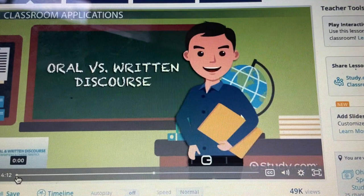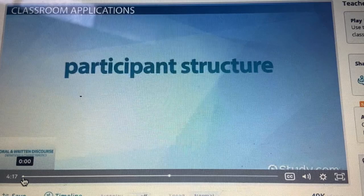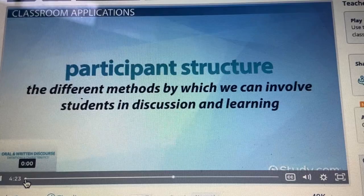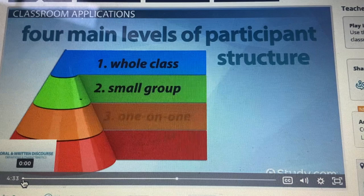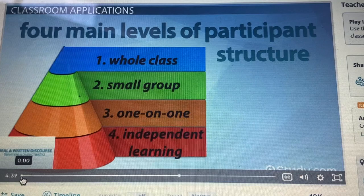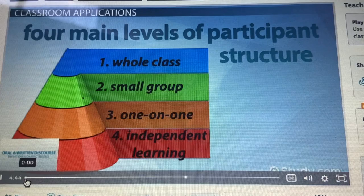When looking at the differences between oral and written discourse as they apply to the classroom, one of the areas to consider is participant structure, which refers to the different methods by which we can involve students in discussion and learning. In general, there are four main levels of participant structure: one, whole class or whole group; two, small group; three, one-on-one; and four, independent learning. Oral discourse lends itself more toward whole and small group structure as it is easier to share information with groups of students when delivering that information orally.